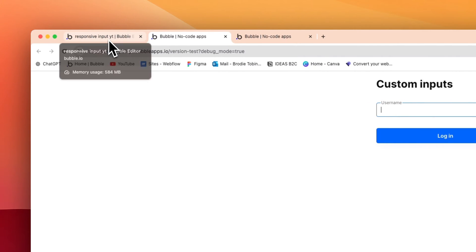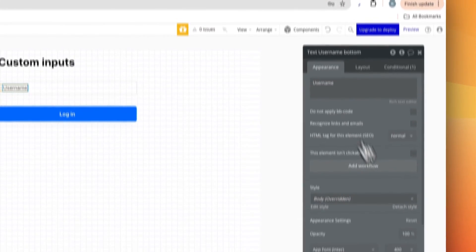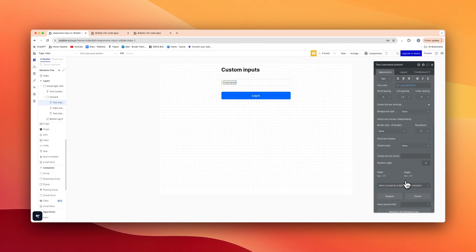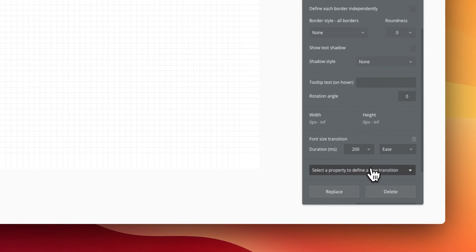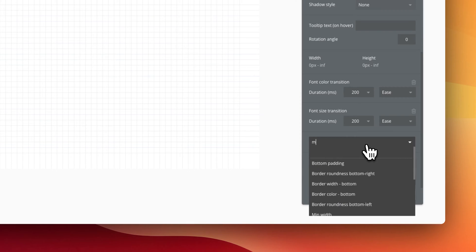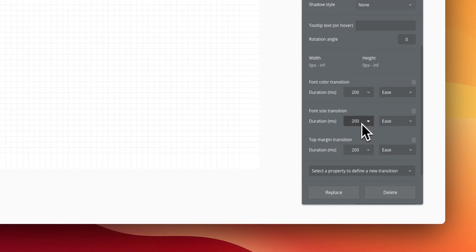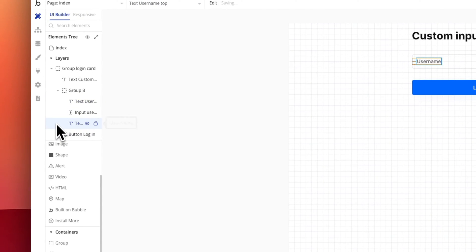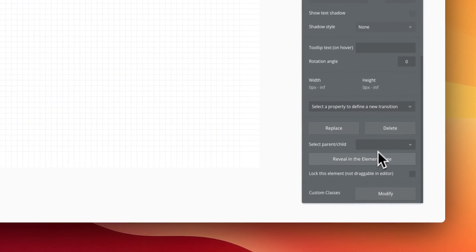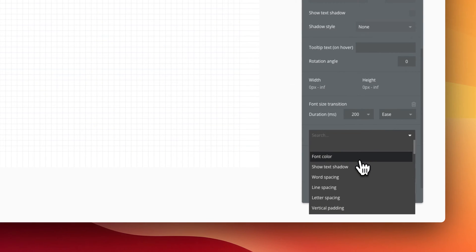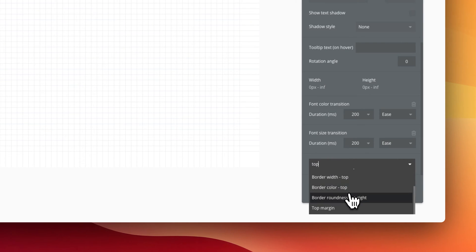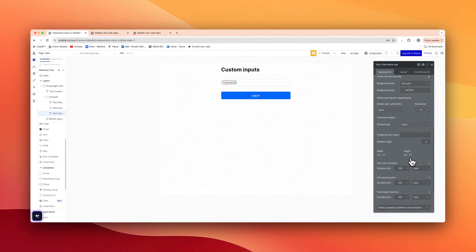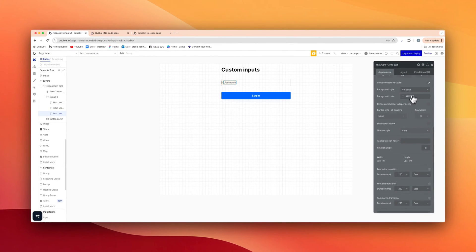So on the text bottom we're going to go into the appearance and we're going to change a new transition here. We're going to do font size, we're going to do font color, and we're going to do margin, top margin. Leave that all the same, that is fine. We're going to select on the text top as well and just do the exact same thing here: font size, font color, and top margin. Leave that at 200, that is fine, set to ease.